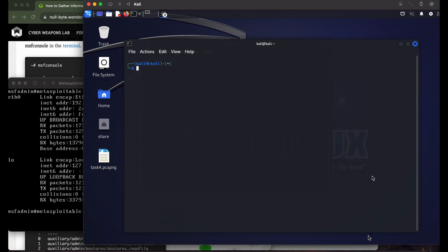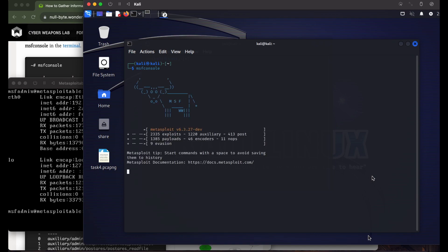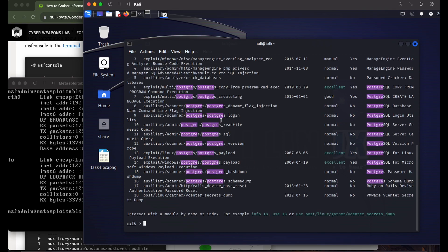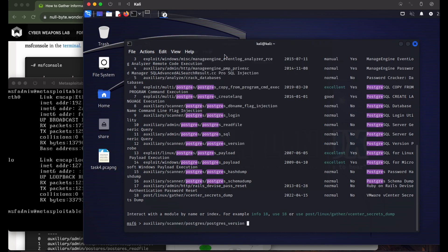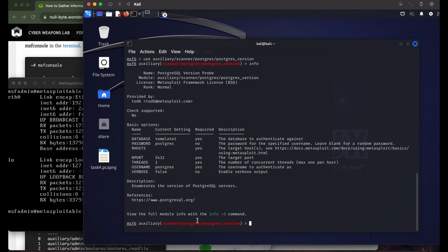What we want when executing exploits is the exact version number of the service running, because certain exploits are only available for certain version numbers of programs or services. For that reason we are starting Metasploit, because they have modules which will help us determine the exact version of our Postgres. We can search for Postgres modules, and here we have one called postgres_version which helps us determine the exact version.